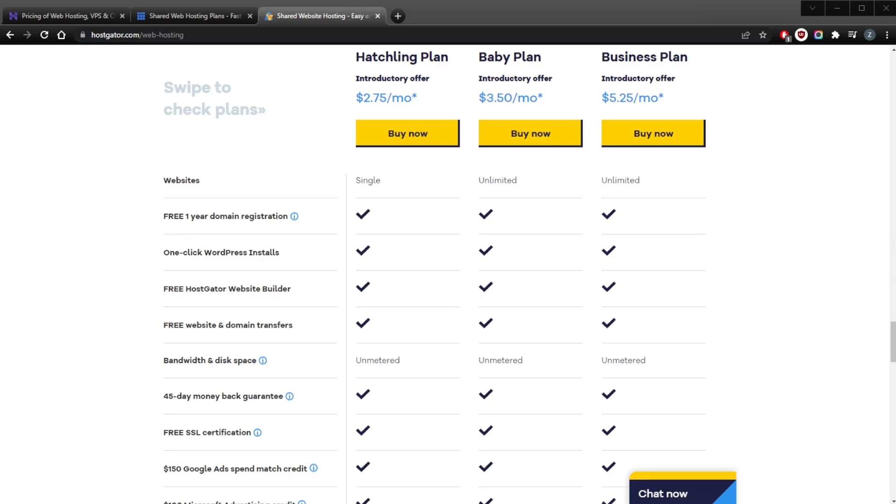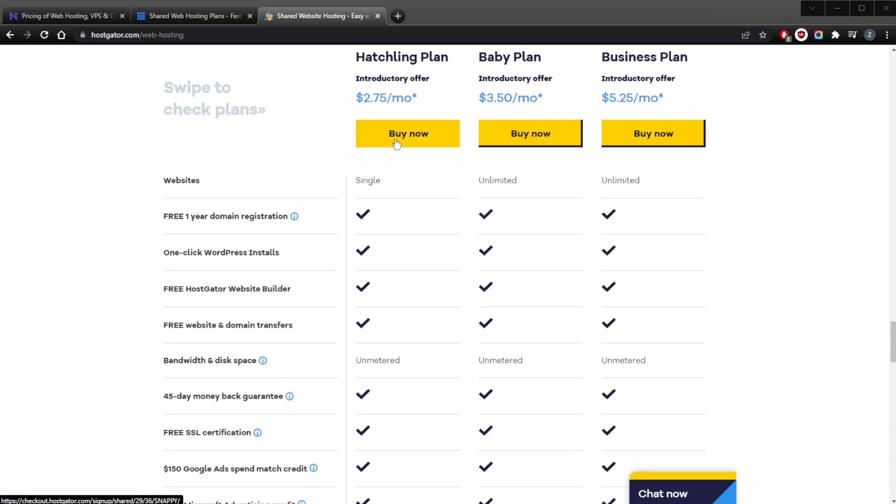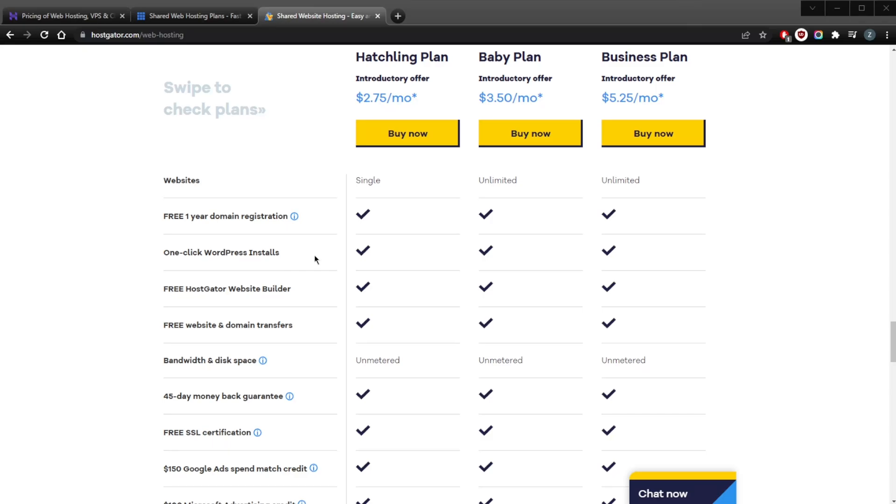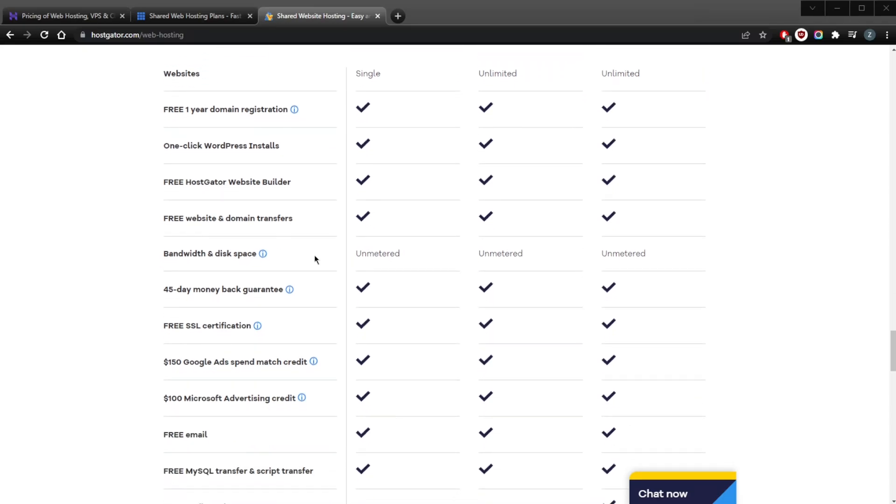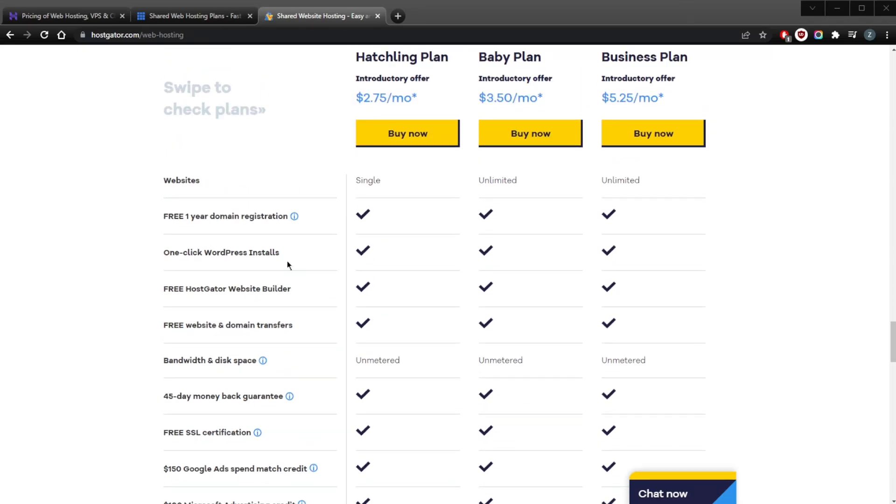Their plans are as follows: You have the Hatchling plan at $2.75 a month—again, you'll be able to get a discount using the links below. What you get with the Hatchling plan is a single domain, WordPress installs, unmetered bandwidth, free WordPress and cPanel website transfer, a $200 marketing offer, and a free email address. With the Baby plan for $3.50 a month, you'll be getting unlimited domains, WordPress installs, unmetered bandwidth, free WordPress and cPanel website transfer, a $200 marketing offer, and also a free email address.